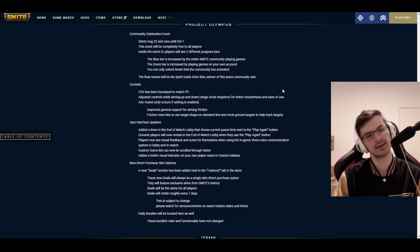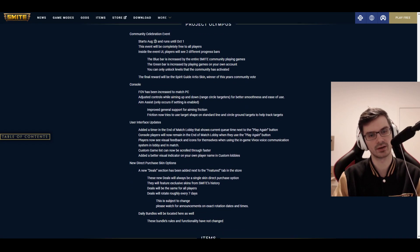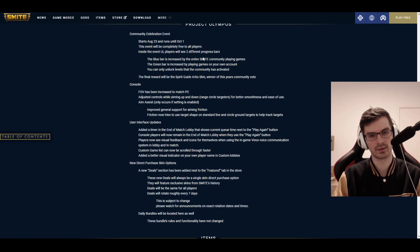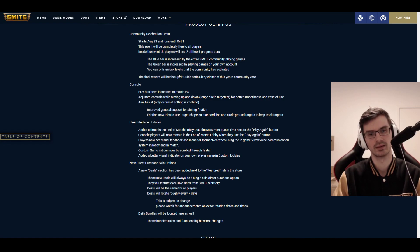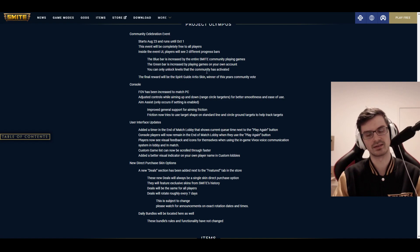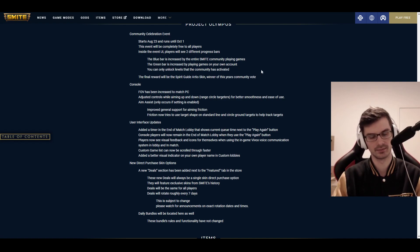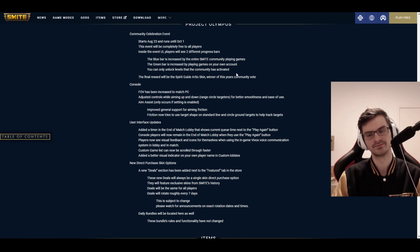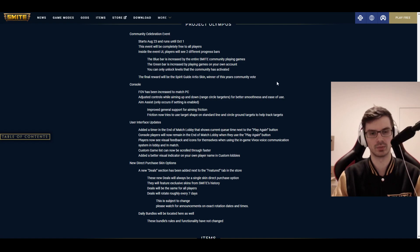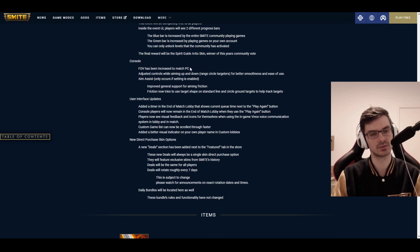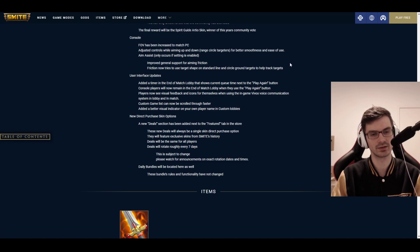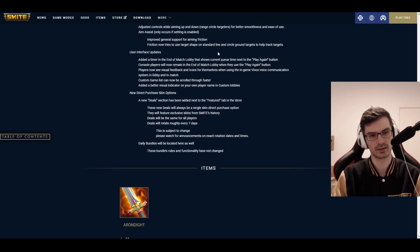And then, we have the Project Olympus. Community celebration event is actually considered part of Project Olympus. Starts August 23rd and runs until the October 1st. And this event is completely free. Inside UI, you'll see two different progress bars. The blue bar is increased by the entire Smite community playing games. The green bar is increased by playing games on your own account. And you can only unlock levels that the community has achieved. The more everyone plays, the more you play, the more stuff you get. And the final reward will be Spirit Guide Artio.